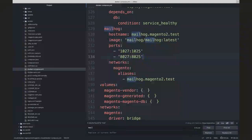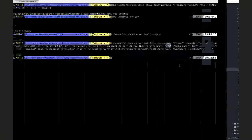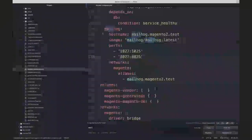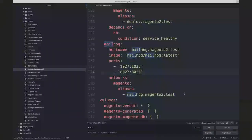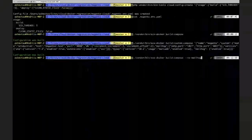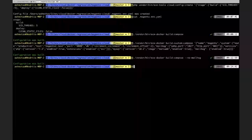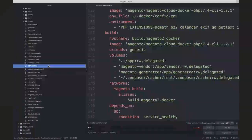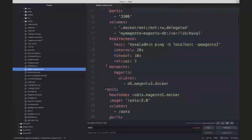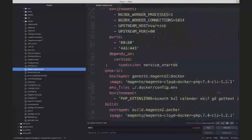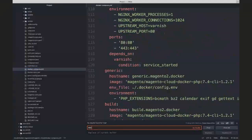Let me illustrate by removing Mailhog using the no-mailhog option. Right now you can see that we have a big section for Mailhog, and after this command the expected result is that there should be no Mailhog images at all. It doesn't exist in this file now.